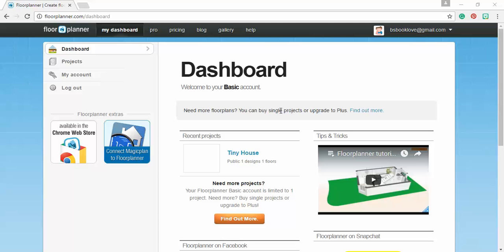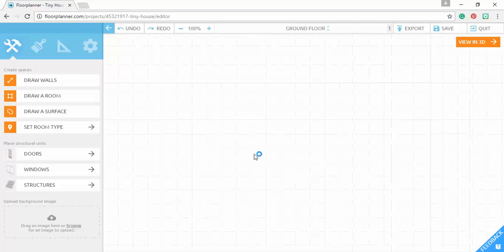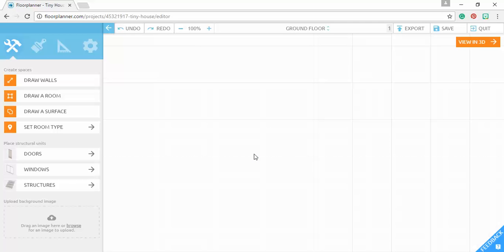And once you create an account, you're going to get to your dashboard. So you just go to my dashboard and it's going to look like this. Except right here it's going to say create a project. So you're going to name yours tiny house and then you're going to click on it. And it's going to take you to this platform.